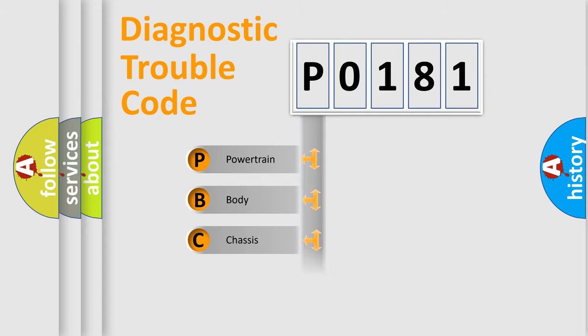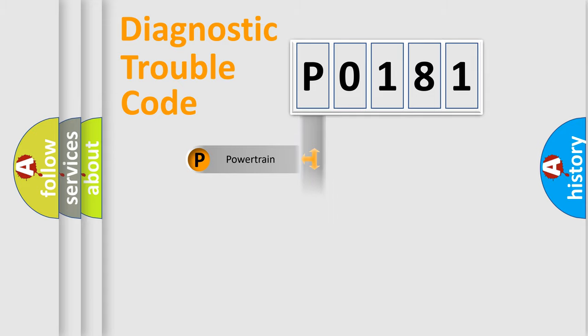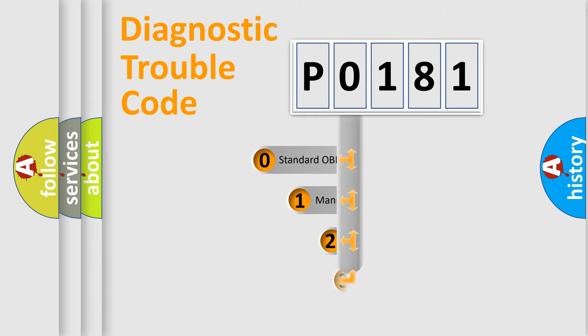We divide the electrical system of an automobile into four basic units: Powertrain, Body, Chassis, and Network. This distribution is defined in the first character code.